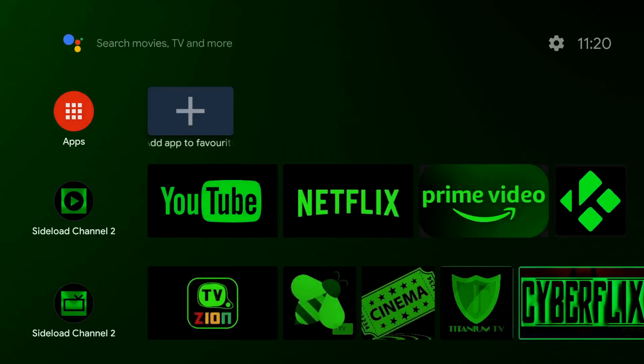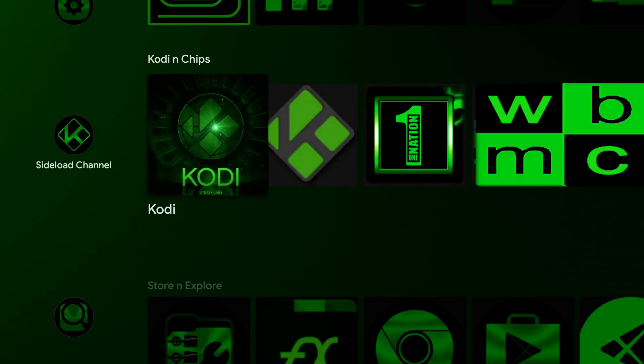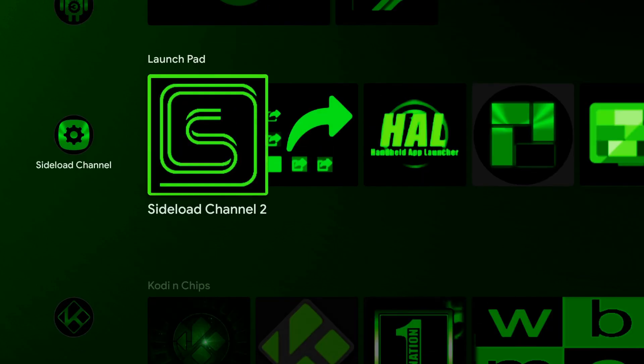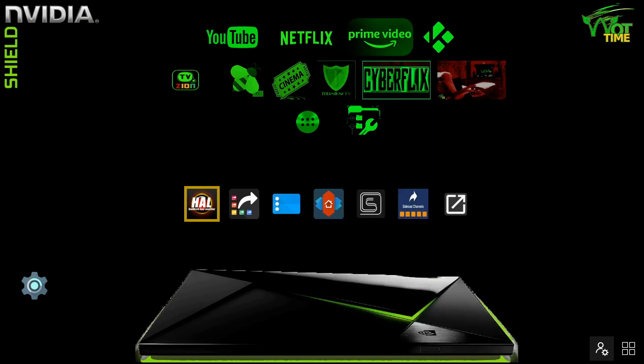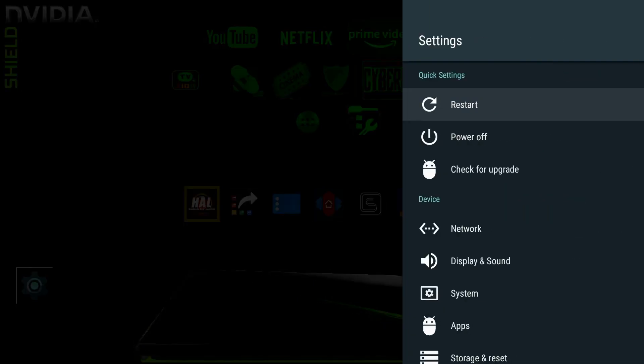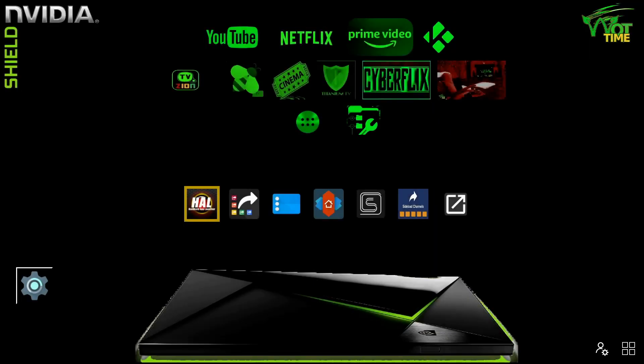Here we are on our Android TV Home screen. Let's go back to Sideload Channel. As you can see, we've also added a settings icon to our home screen here, which brings up the settings.